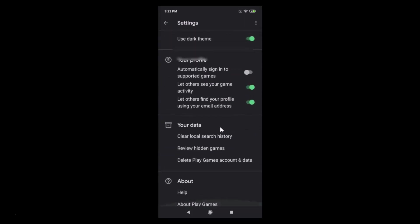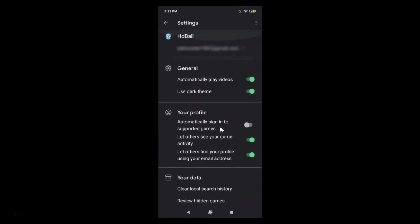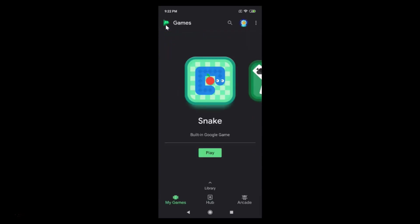If I go back, you can see the dark theme over here.